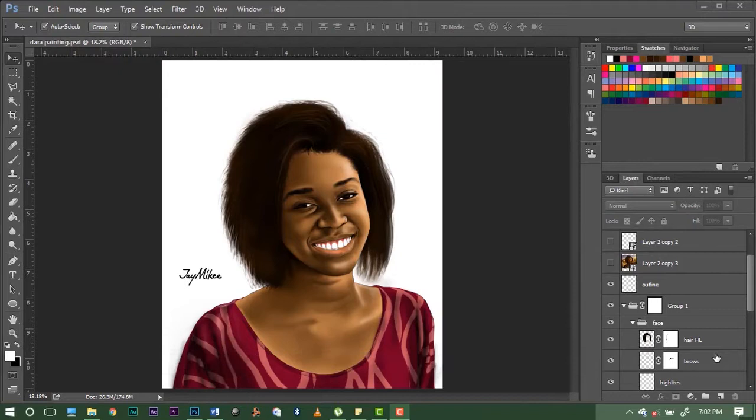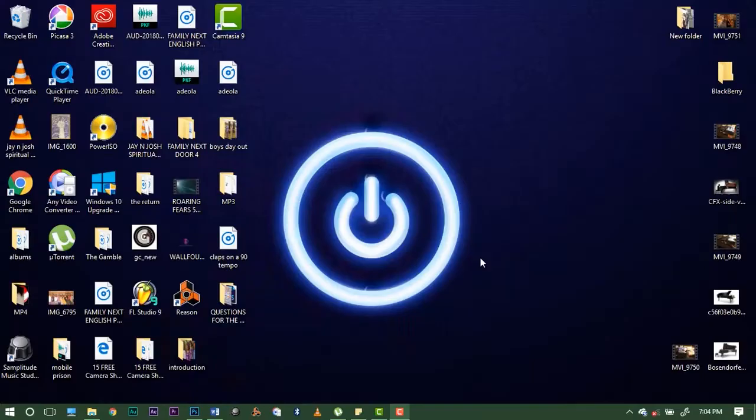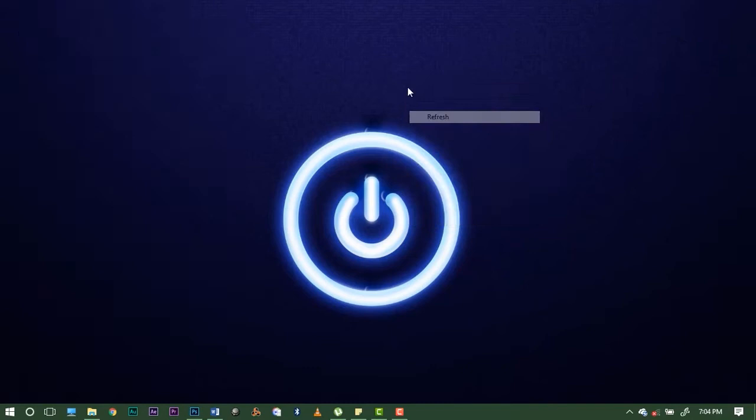Hey guys, my name is Jay Mikey and today I will be showing you how to paint a portrait using Photoshop. This is my first ever tutorial so please pardon me for any problems you might experience. If you have any questions, put them in the comment section and I will be sure to answer them. So let's get right to it.